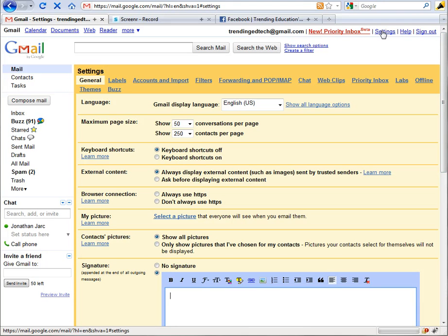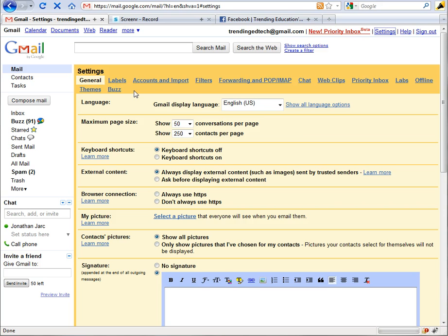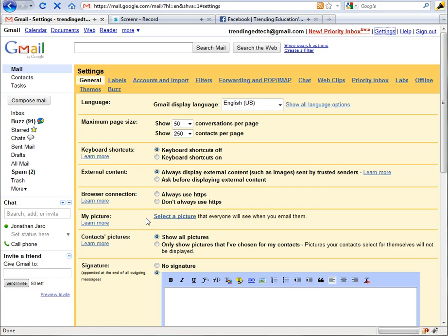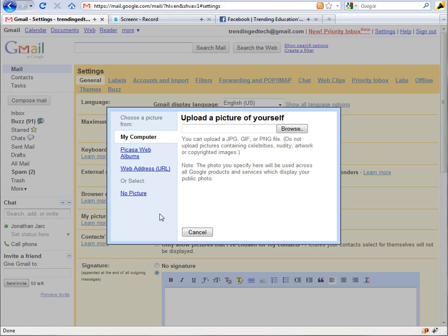Go ahead and get logged into your Gmail and then swing over to the settings tab. When you're on the settings tab, there's a bunch of options here and the one you're looking for is under general tab, and specifically my picture, and then select a picture.